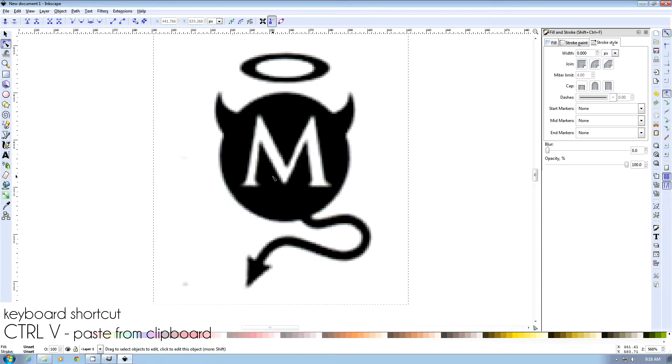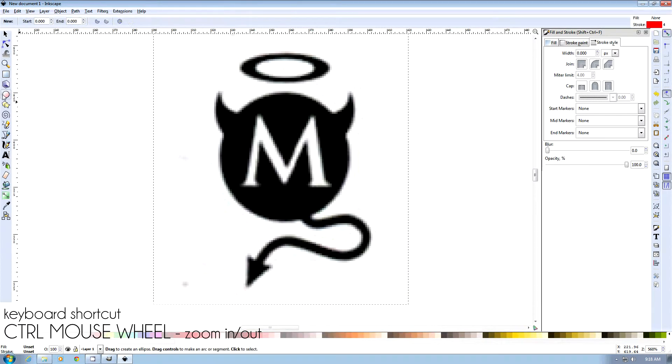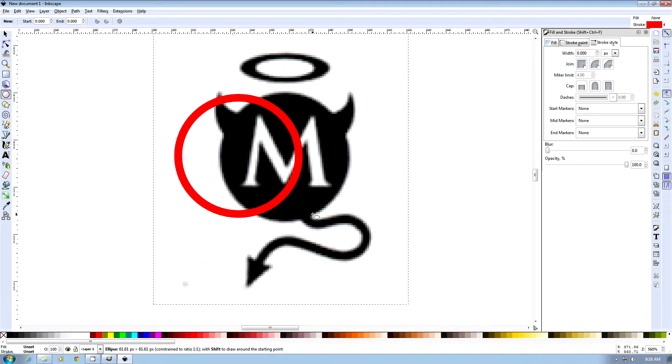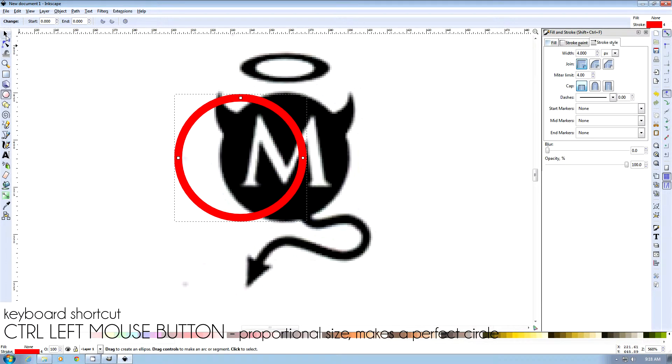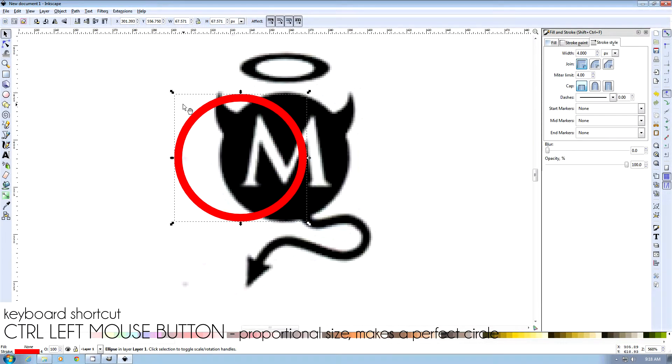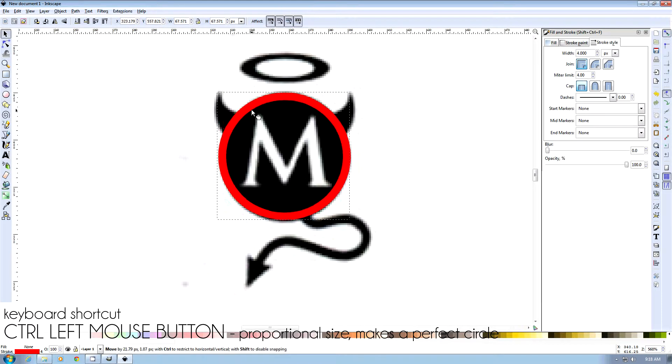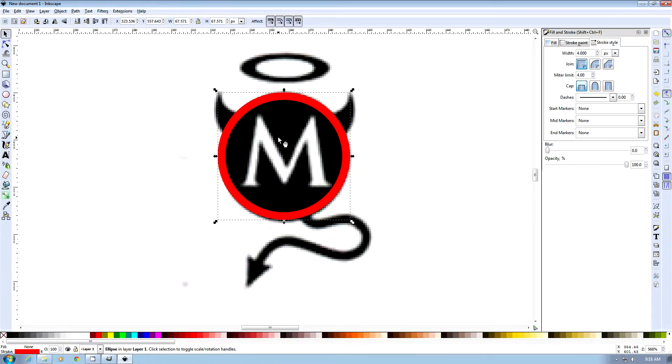We're going to zoom in with the CTRL mouse wheel, and we're going to use the circle tool, and we're going to use CTRL and draw the circle, and that keeps it proportional, and drag it over here, and that looks pretty good.